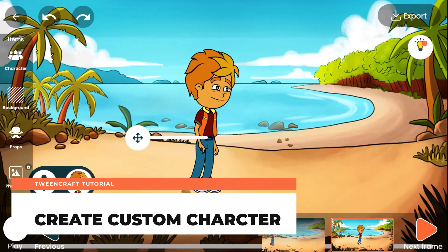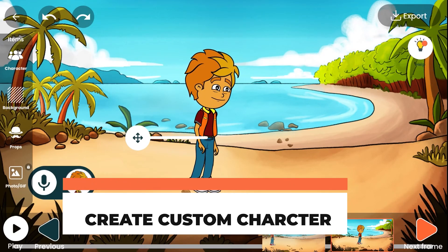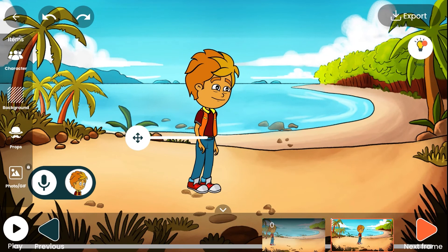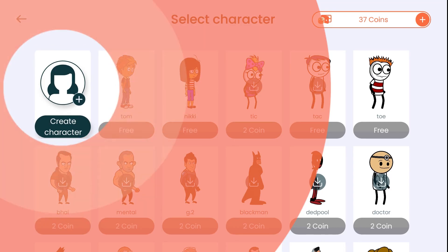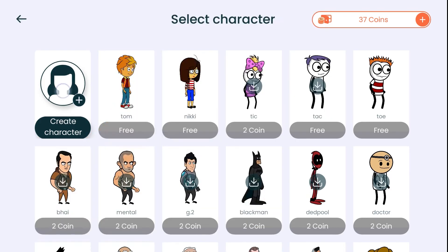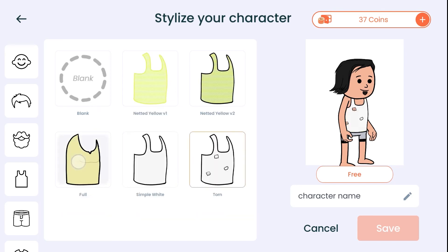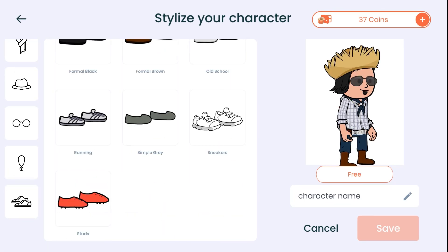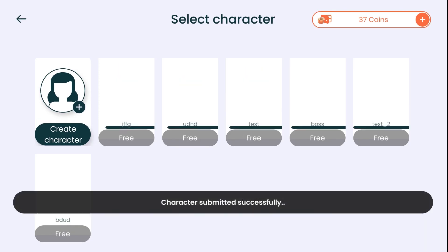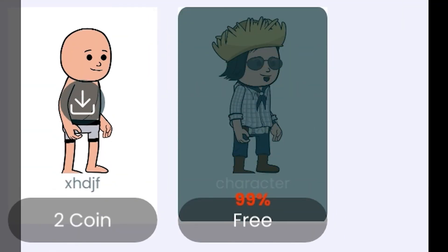Create custom characters. One of the most requested features was custom characters, and here it is. You can create your own character through this feature. Tap on the character icon, tap on create your own character, tap on a style you like, and start adding items to the character. Once you are satisfied, give the character a name and save it. You can use this character in your story anytime you like.